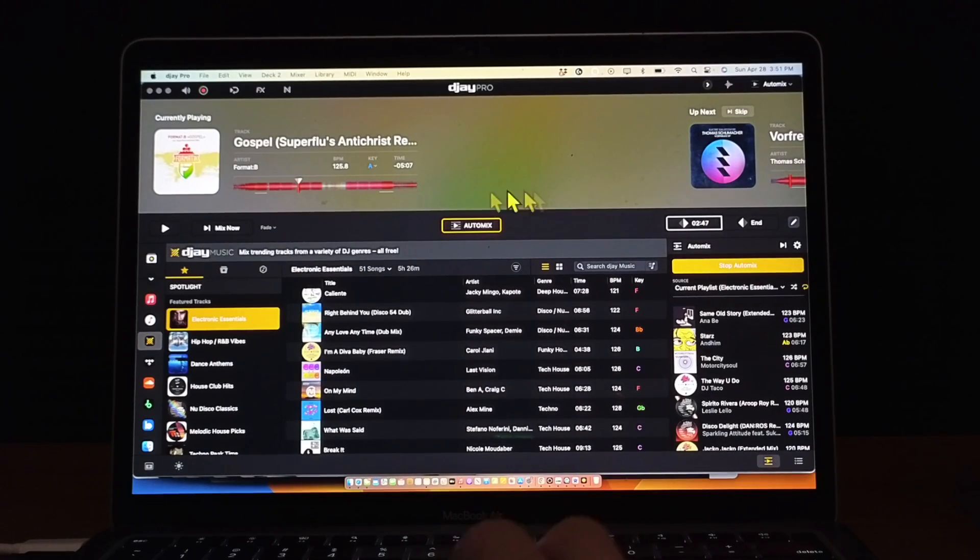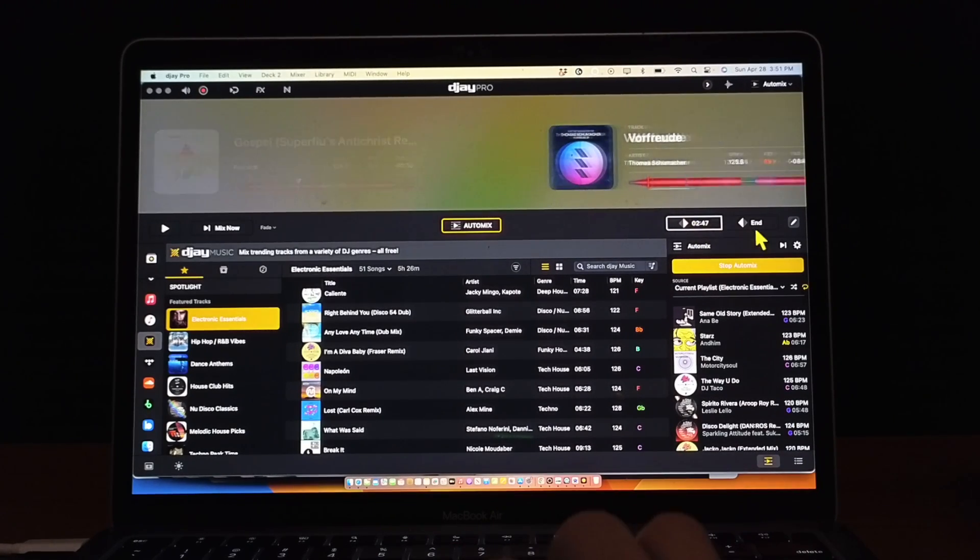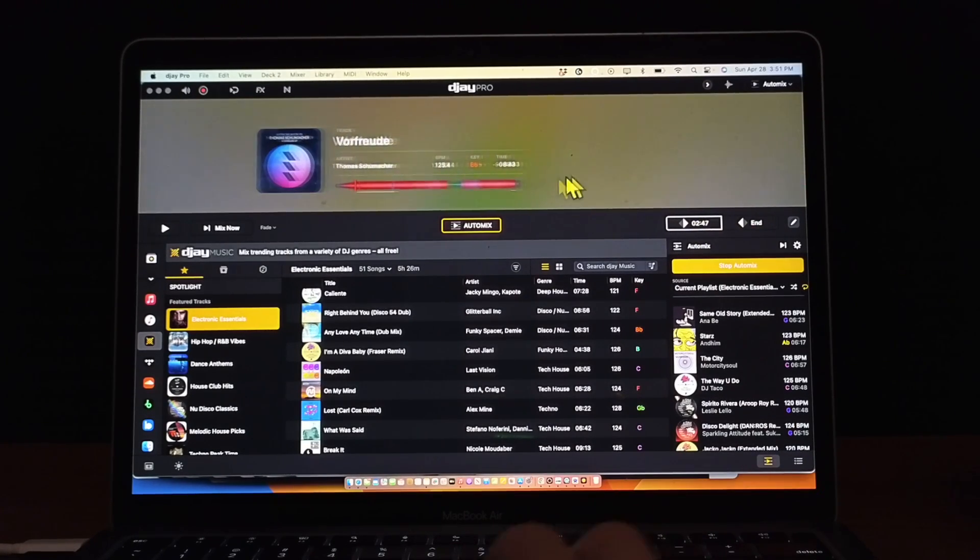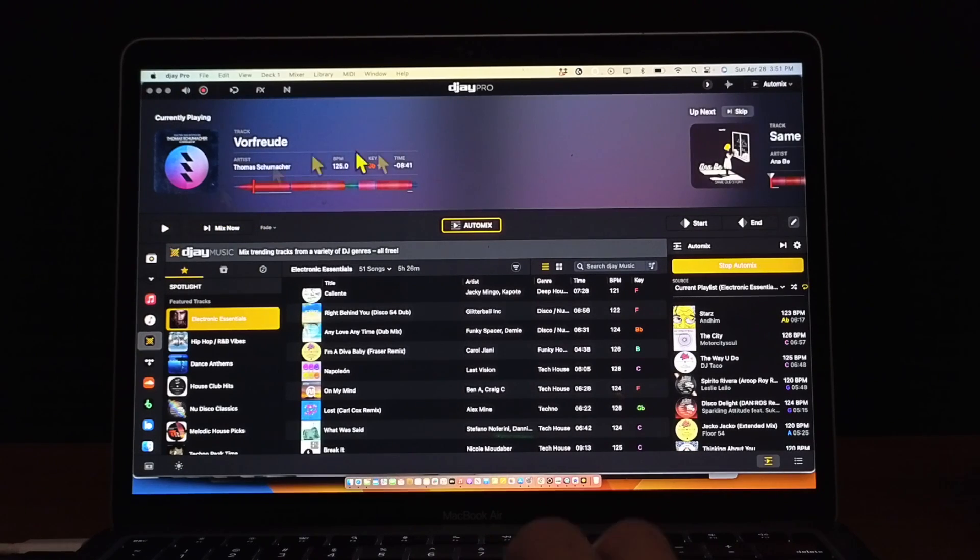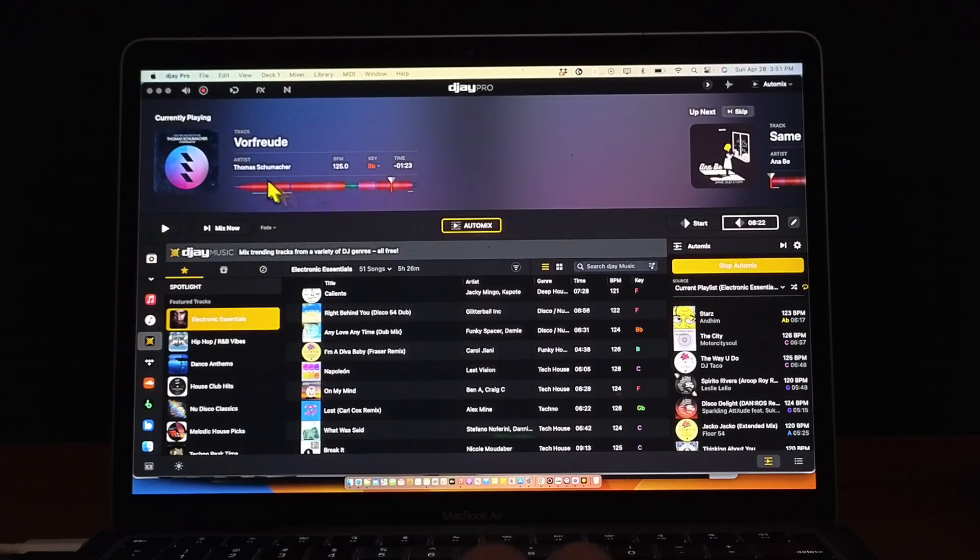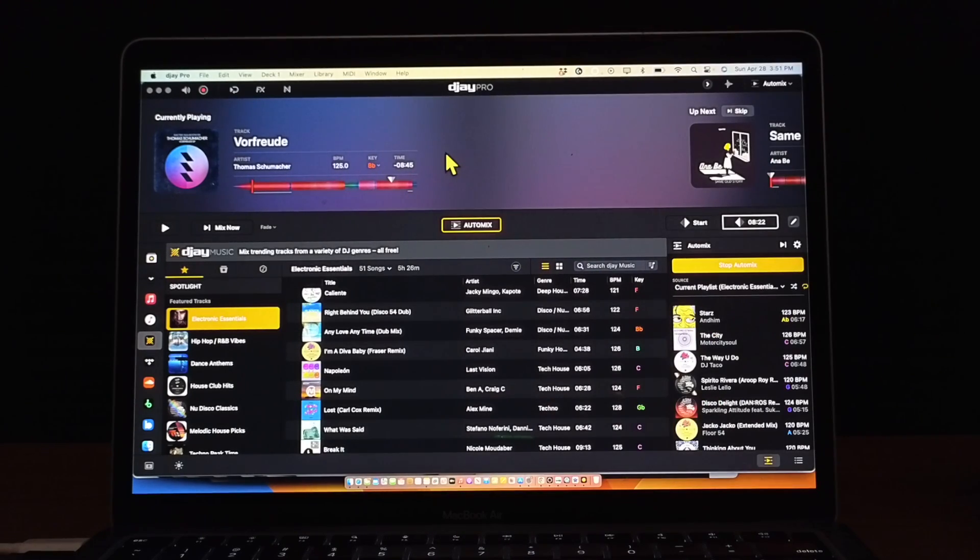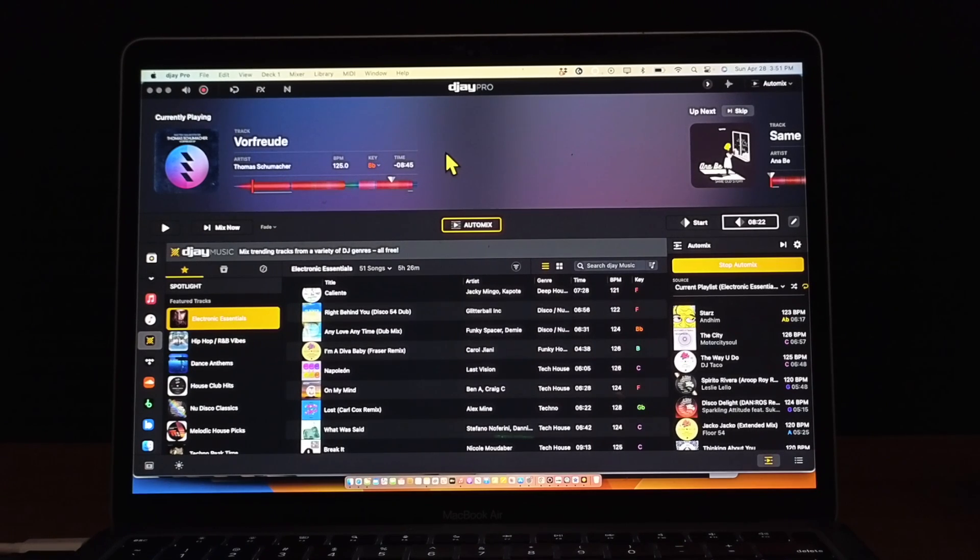And then every time you have the app on AutoMix and this song comes up, it is going to start where you set it. And then let's say we wanted it to mix out over here, we press End there, and then that is where this song is going to mix out every time.